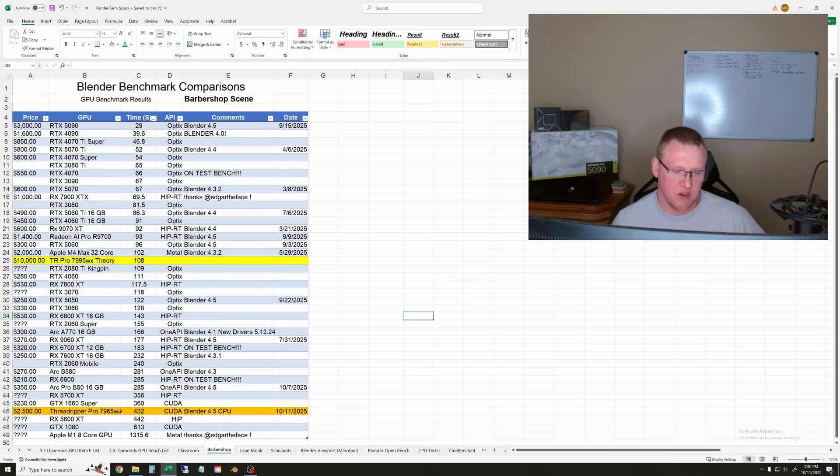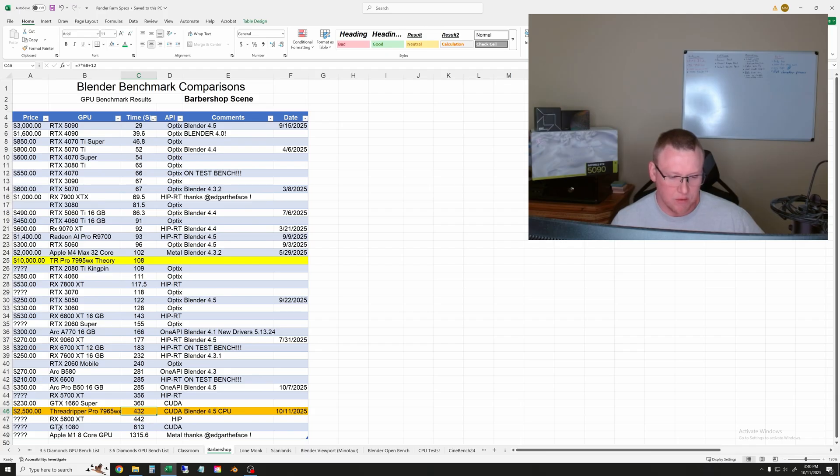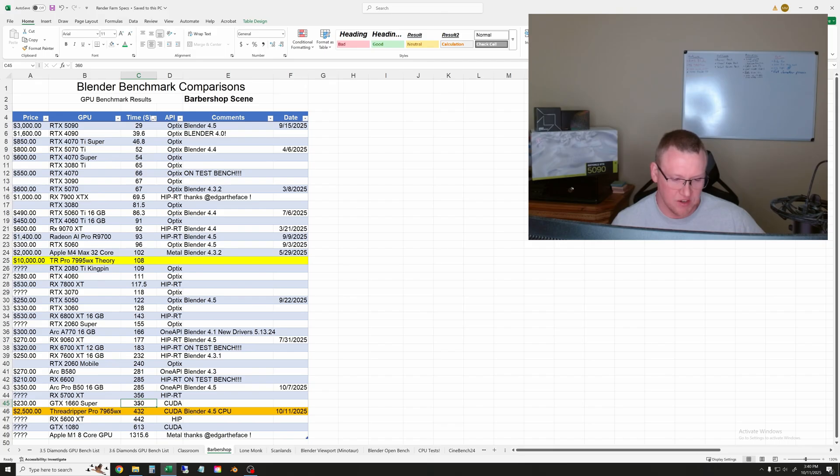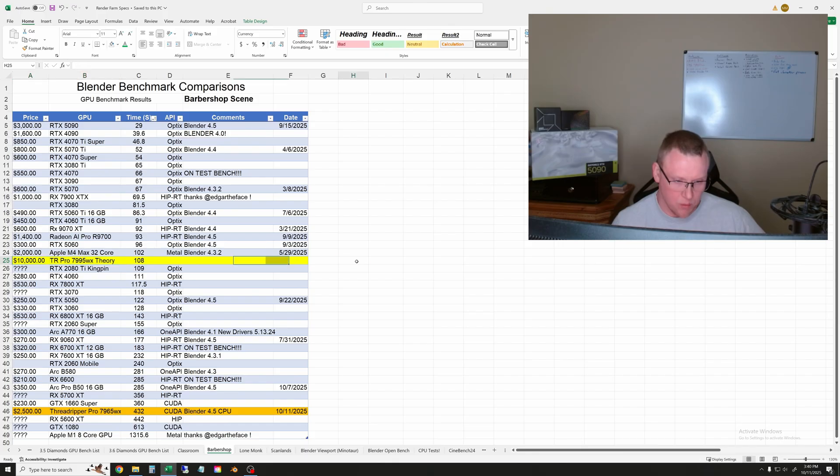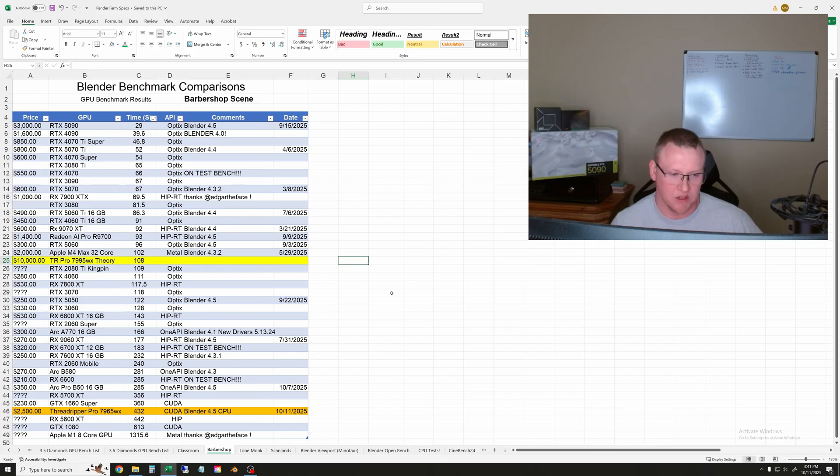In Barbershop, you can see that the 7965WX is still near the bottom. It actually beats a couple of my other GPU results, which is nice to see, but it barely beats the RX 5600 XT, which is getting to be really old now, and it's slower than a GTX 1660 Super, which by today's standards is getting pretty old as well. All the way up here, our theoretical 96-core processor is somewhere between a 2080 Ti and an RTX 5060.